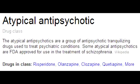Name some of the atypical antipsychotics. Some of the atypical antipsychotics include olanzapine, clozapine, quetiapine, risperidone, aripiprazole, and ziprasidone.